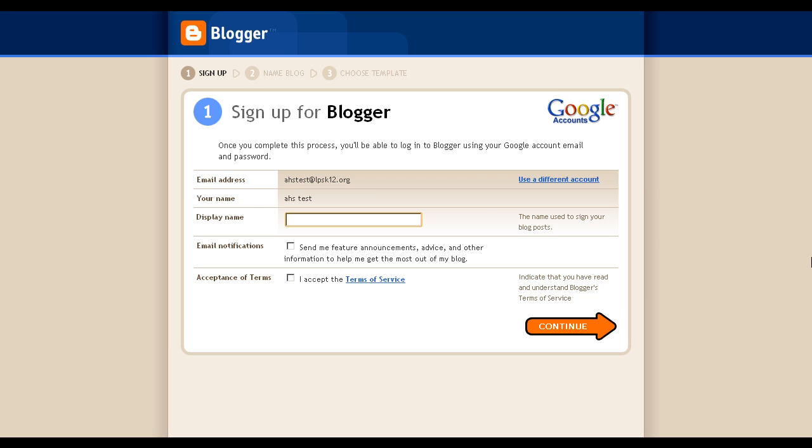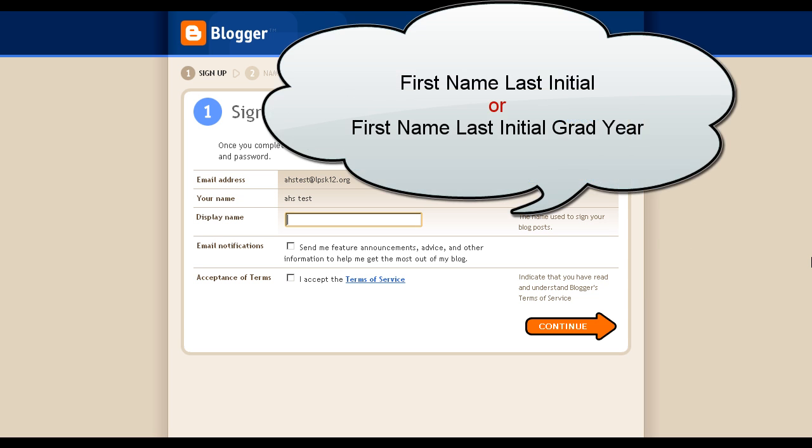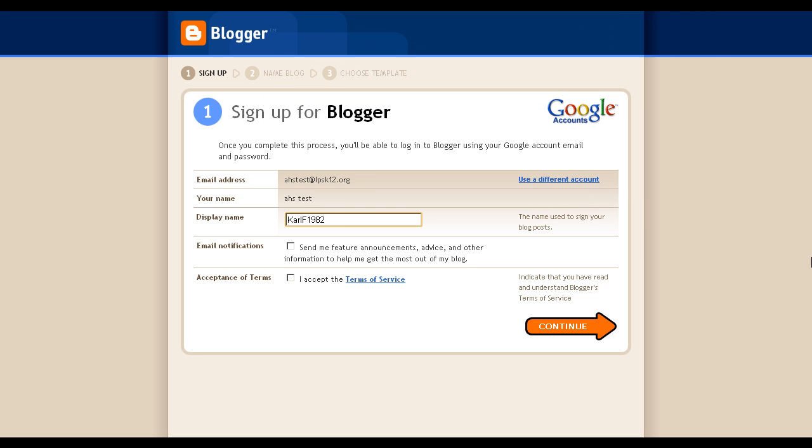For your display name, we typically use two things at Arapaho. Either your first name and your last initial, or your first name, last initial, and graduation year. Either one works. If you've already created a display name for another teacher at Arapaho, you can just leave this however they asked you to create it. You'll also need to click I accept the terms of service, then click Continue.